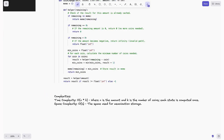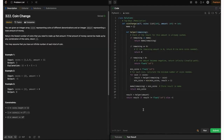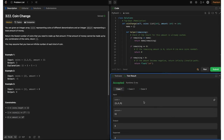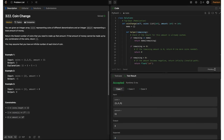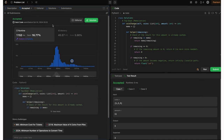The time complexity is O(N * K), where N is the amount and K is the number of coins — each state is computed only once. We compute for N amounts and use K coins for each, so it's O(N * K). Space complexity is O(N) for the memoization storage — we store a value for each amount from 0 to N. Running this, it accepts the solution for all test cases.